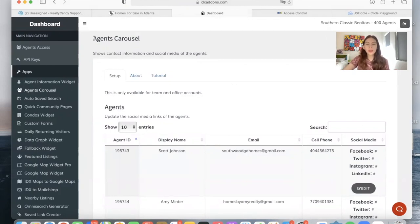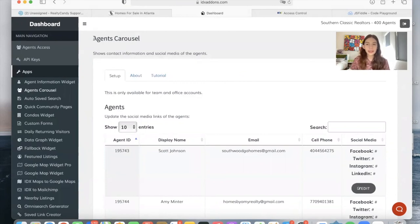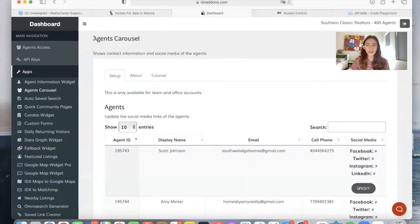You can get the Agents Carousel for free by making Realty Candy your developer partner. It is fast, free and easy. All you have to do is to have an IDX Broker account and email them saying you want us to be your developer partner.